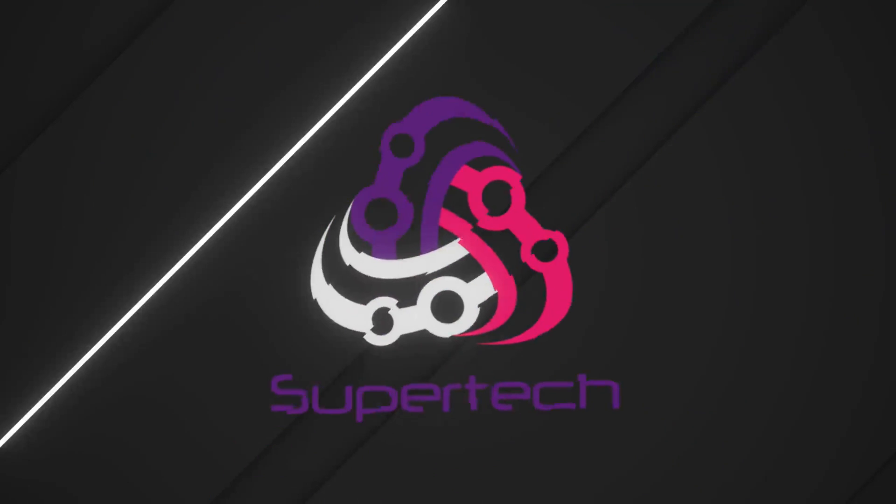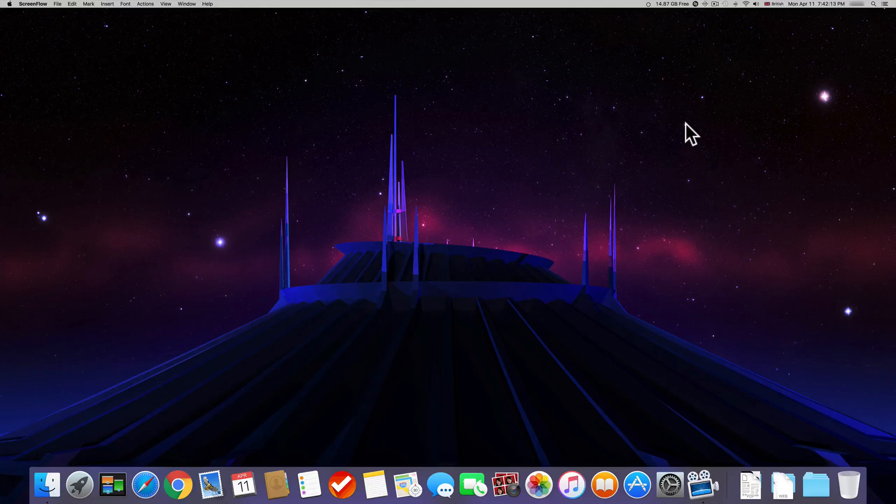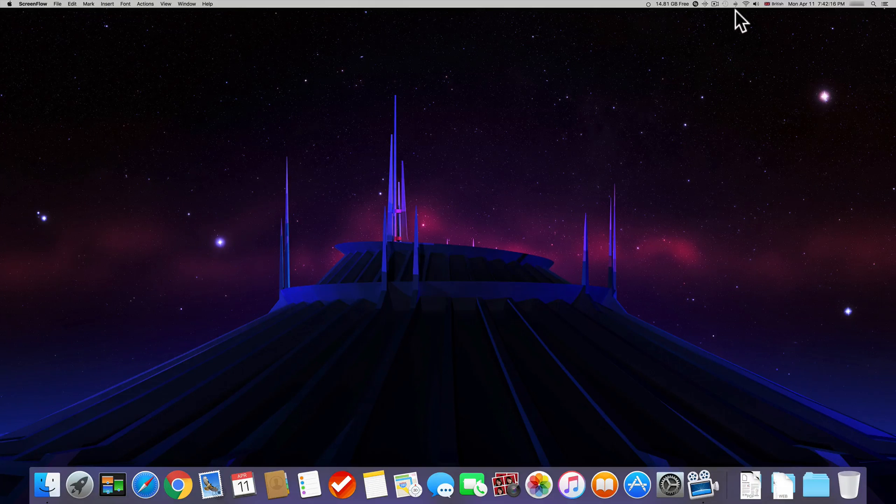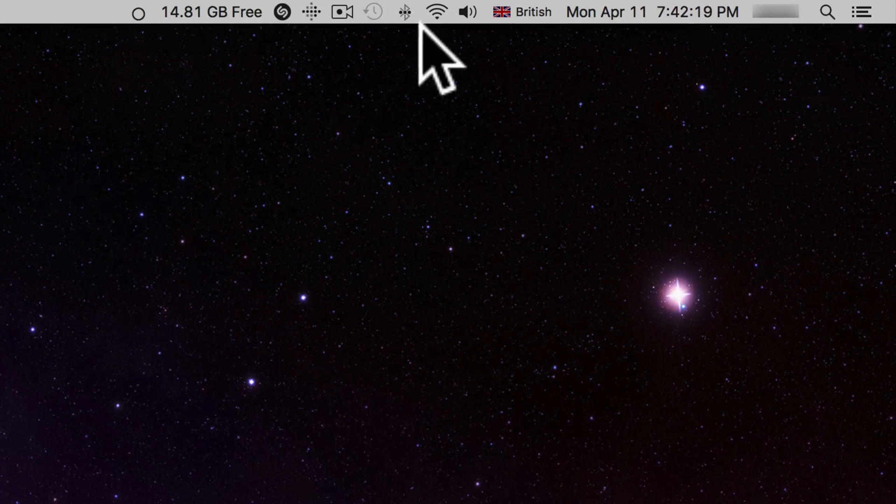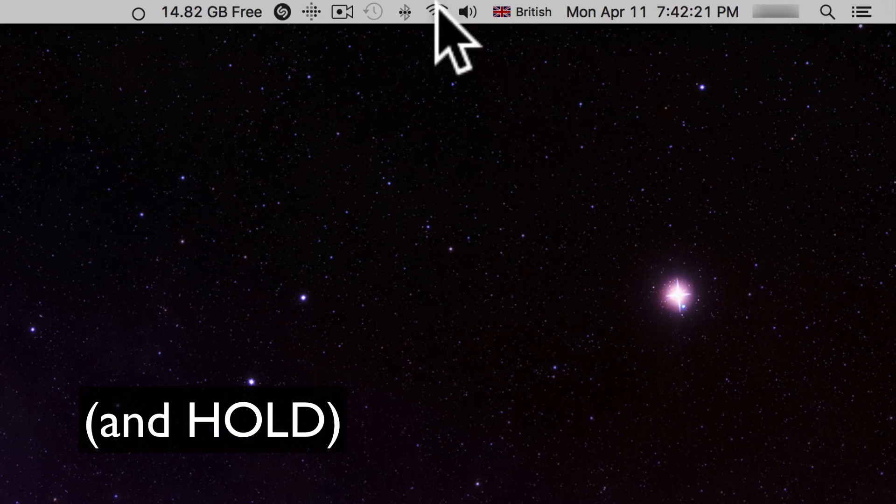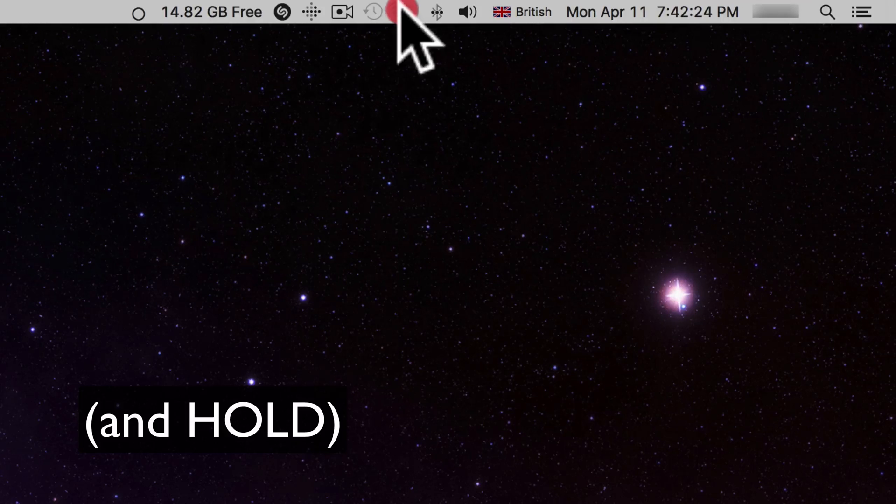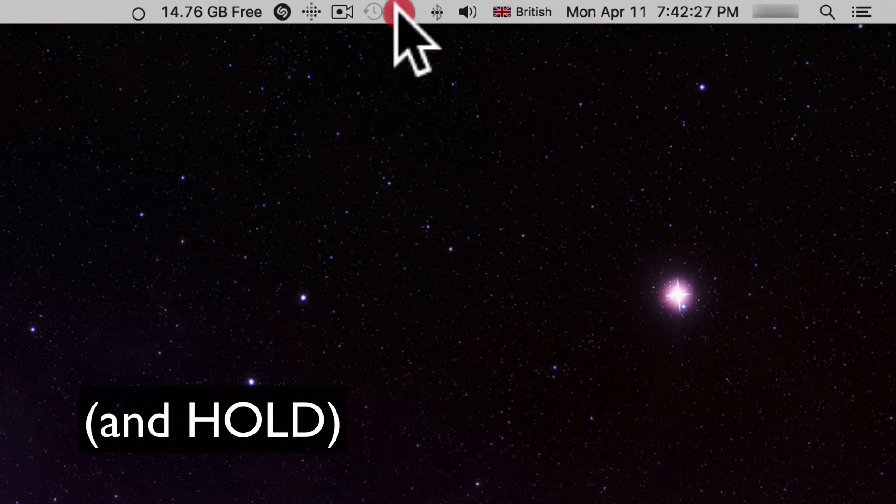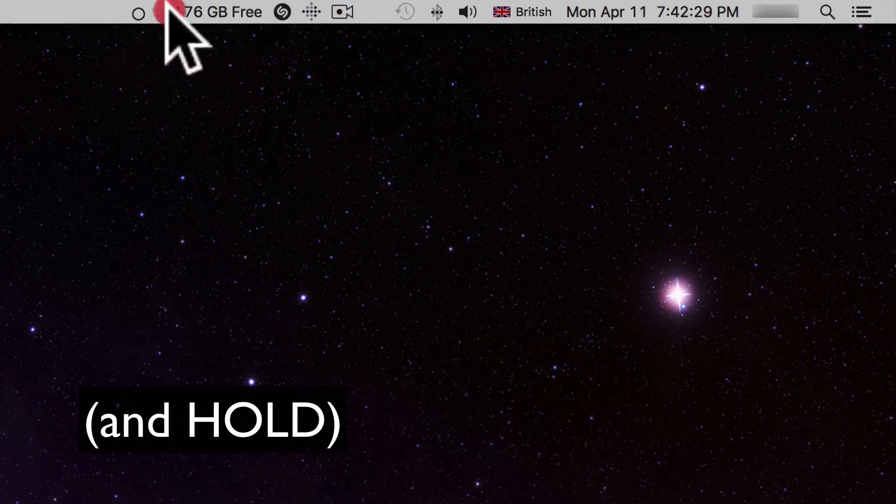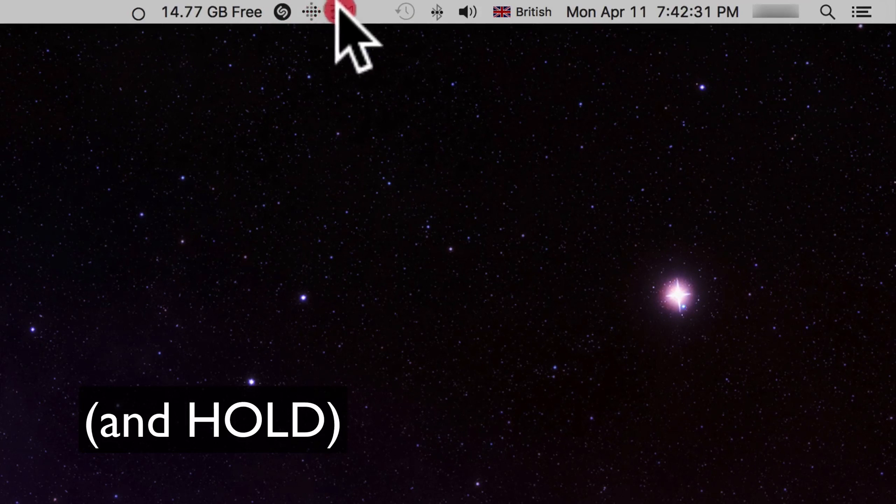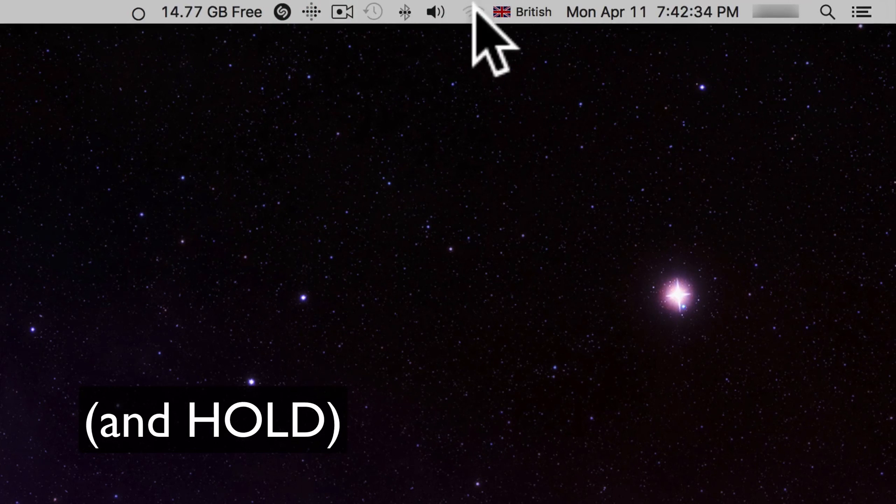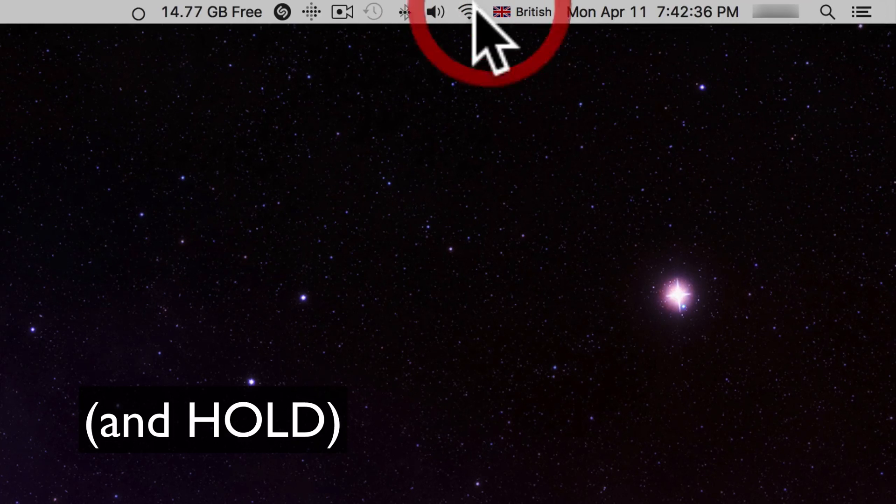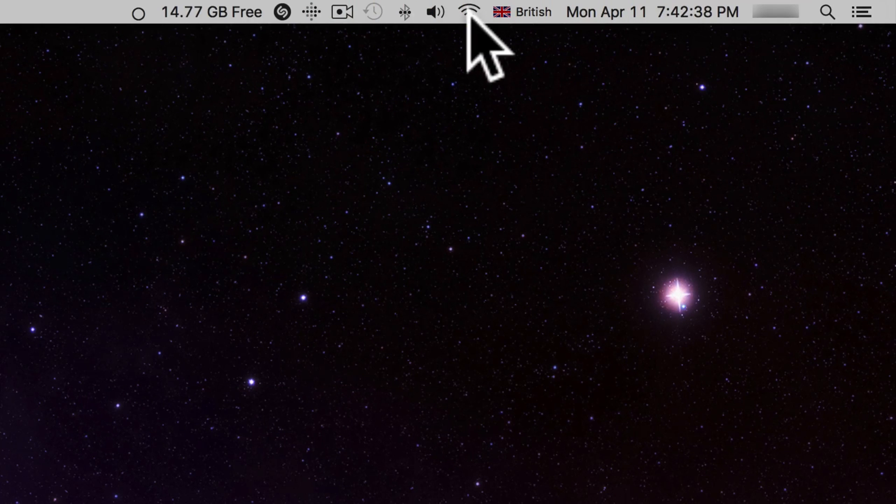So first you have to go to the menu bar, then press Command and click on the icon that you want to move. You'll see they'll start to move. Then when you have chosen the place you want to put it, for example here, then you can just drop and let go of the Command.